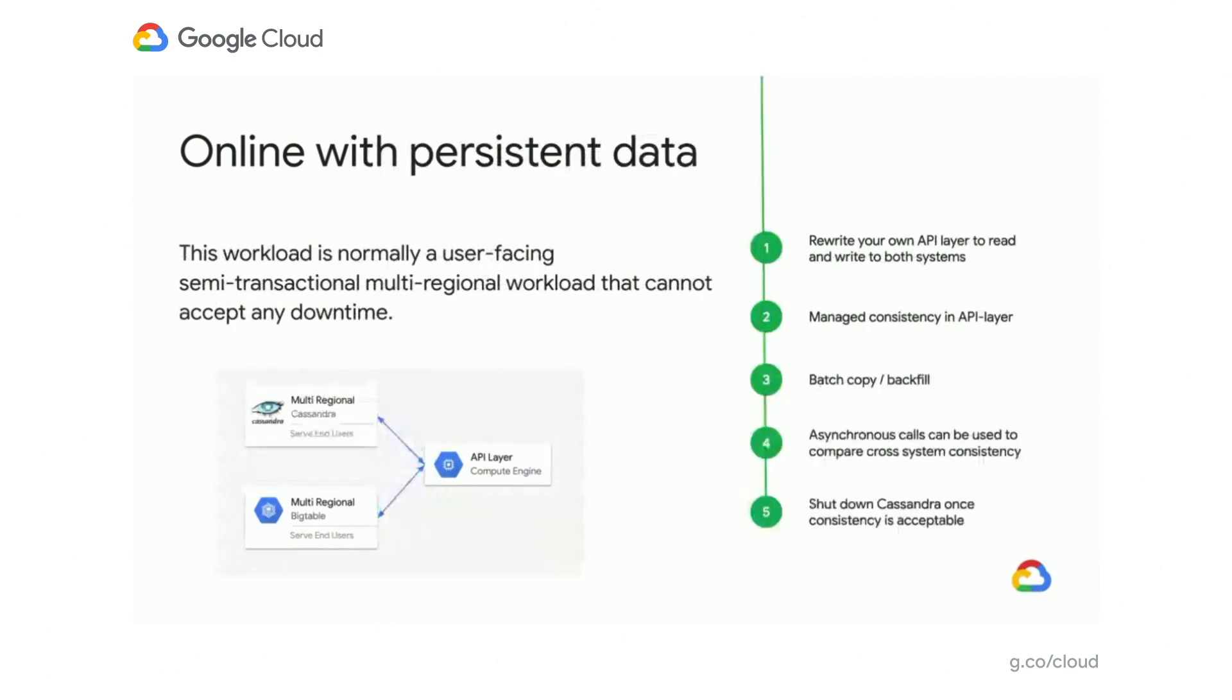And last but not least, we have online with persistent data. This is a workload that's user-facing, semi-transactional, can't accept any type of downtime. So how do we work in that case? So you want to, again, rewrite your API layer to read and write to both systems. And then ensure there's managed consistency in the API layer just in case something is down. You want to batch copy and backfill your data into Bigtable because, again, you can't accept any downtime. And then you want to do asynchronous callbacks between the two to make sure that your data is consistent and equivalent. And then once you're satisfied with the consistency of your data, you can shut down Cassandra.